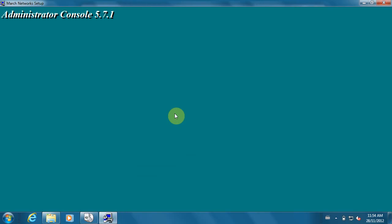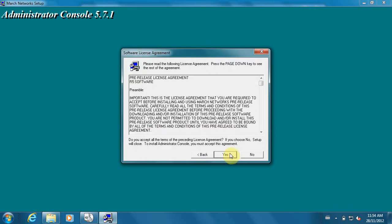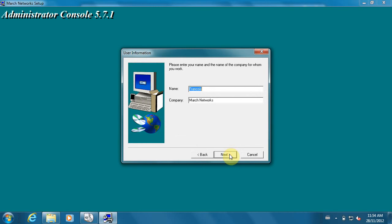In version 5.7, none of the software requires registration keys. All the software, such as admin console, live monitoring console, evidence manager, and investigator, are available at no cost.